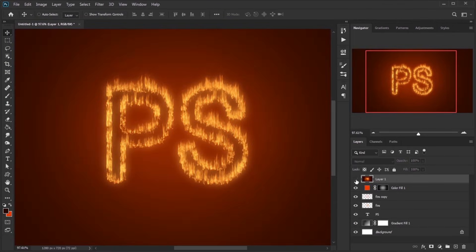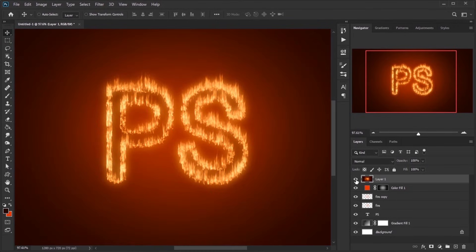There is another example with different font and shape but with the same effect. For this reason, I speed up this part of the video.